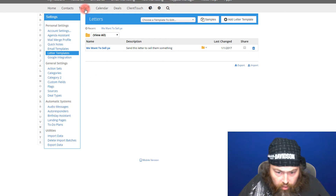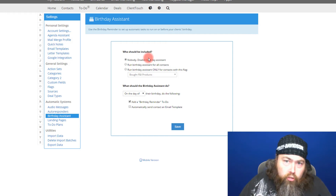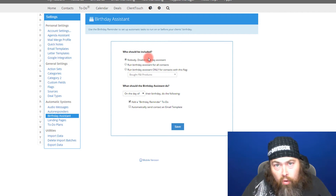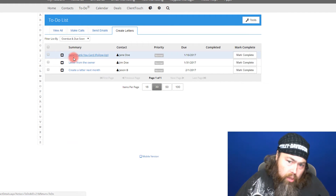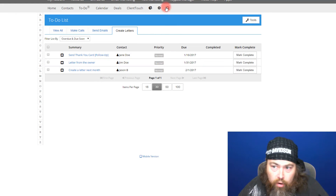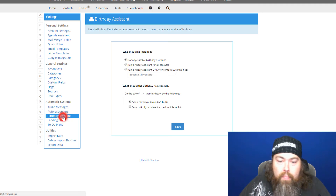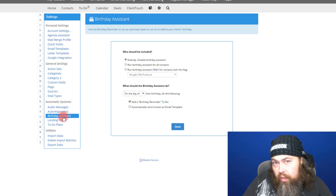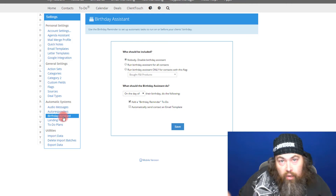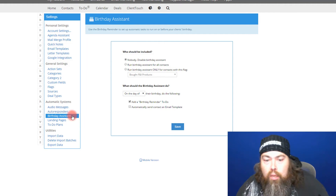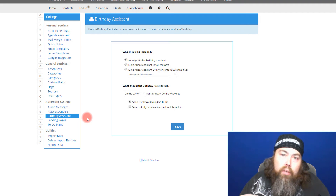The other thing we've added is the birthday assistant — this is really nice. If you want to automatically generate birthday reminders in your to-do list, it will create a reminder, an envelope, and a thank-you card to send out to everybody with birthdays for the month automatically. Your salespeople come in, hit to-dos, and those are right there in their to-do list. This also dovetails into the letter builder — the thank-you card and birthday card reminder — and can actually be done with any anniversary, not just birthdays. For example, on the anniversary of their motorcycle purchase, you can automatically generate a letter or thank-you card for that.